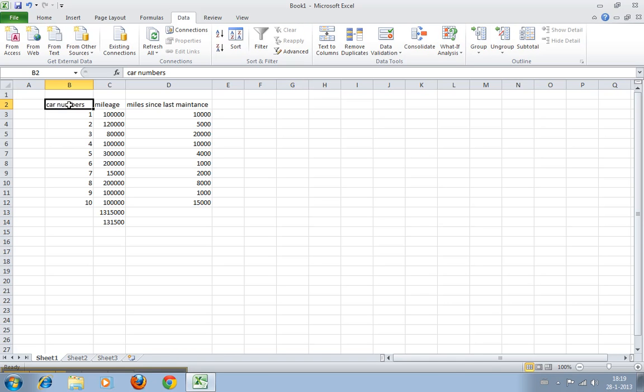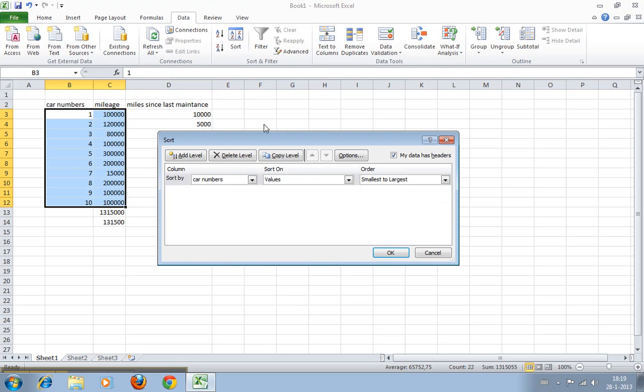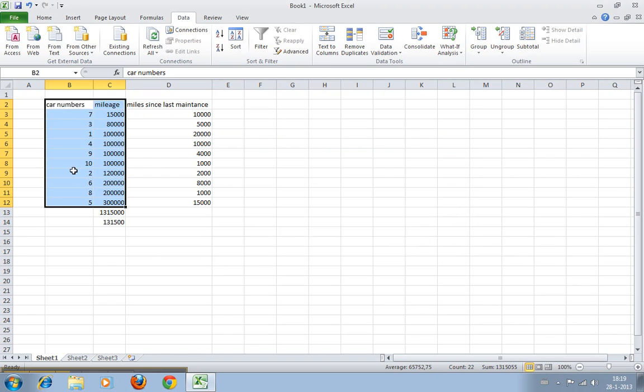People will say, okay, I want to sort cars by mileage, and they will do this: I want to sort on mileage from smallest to largest. Excel does exactly that, the only thing is...